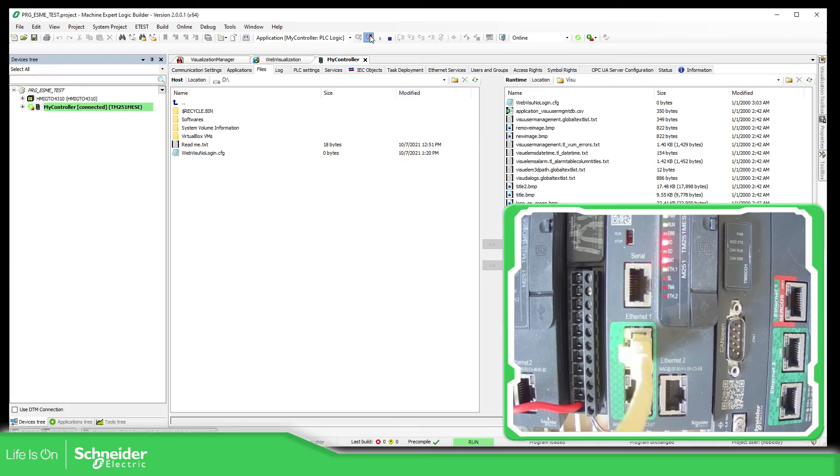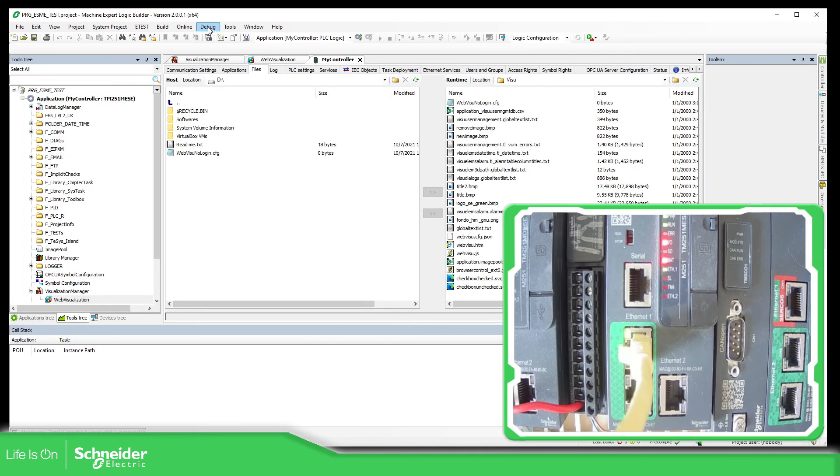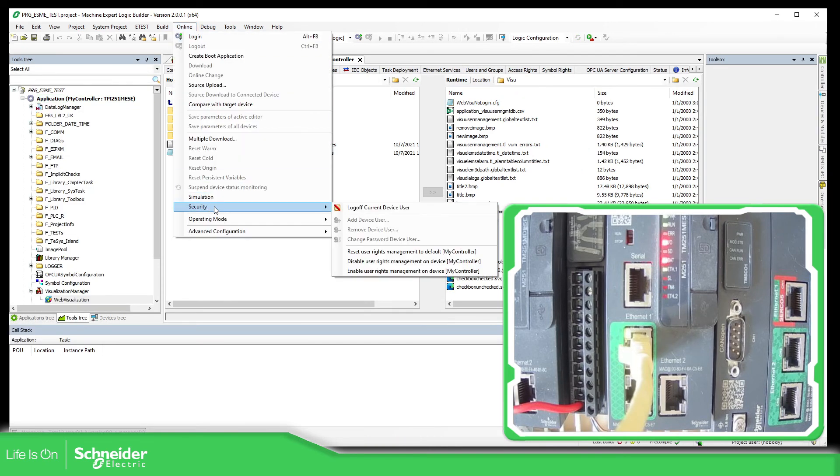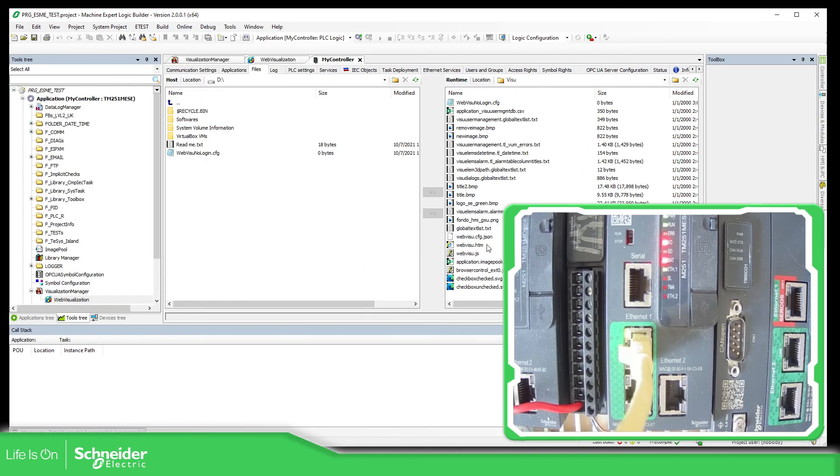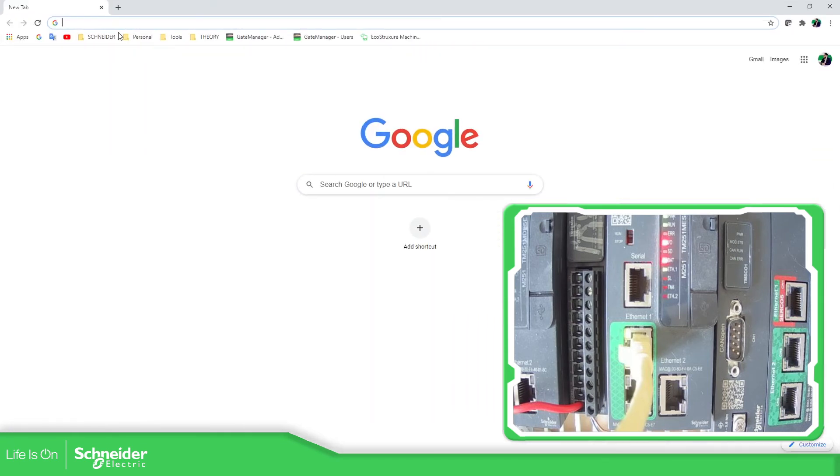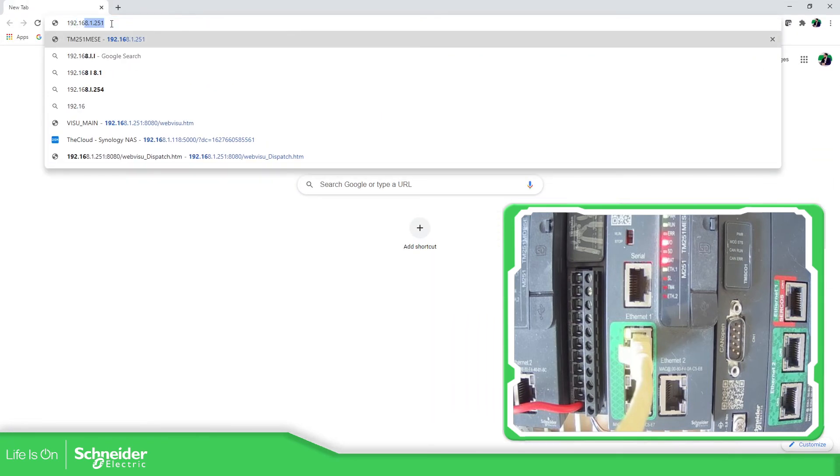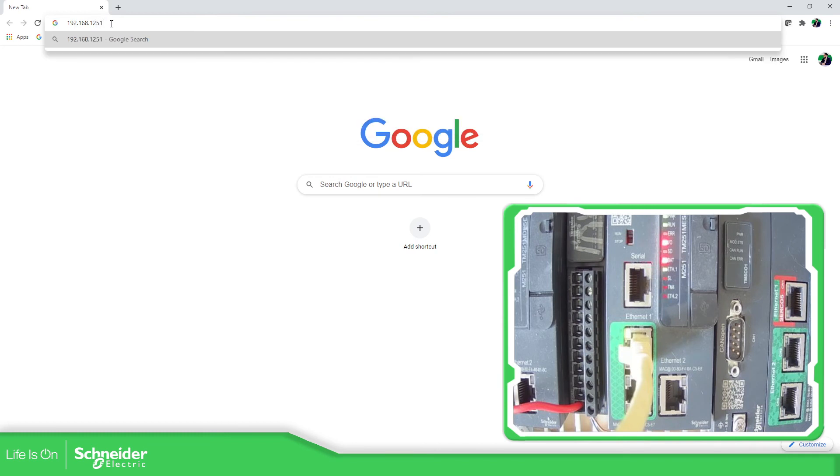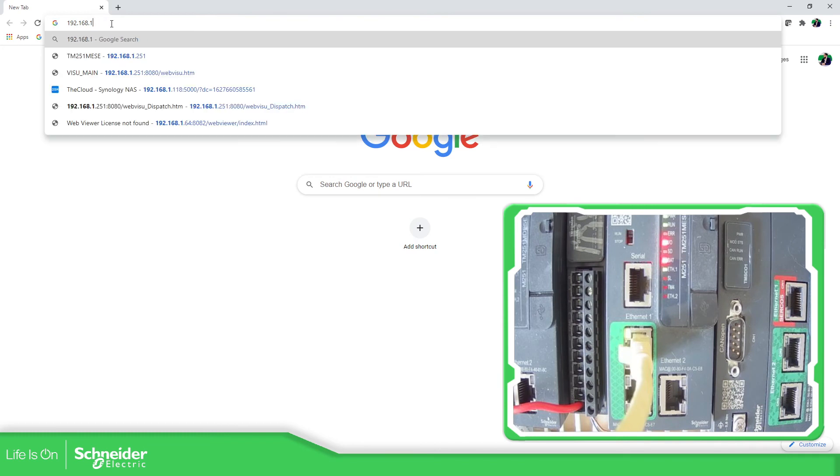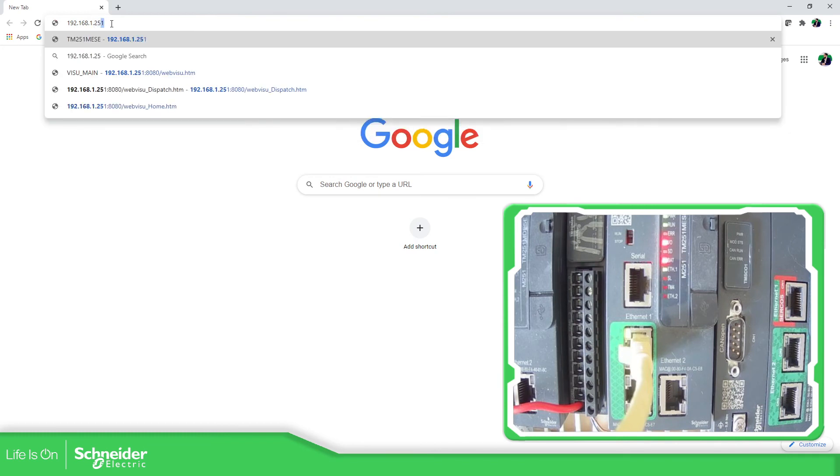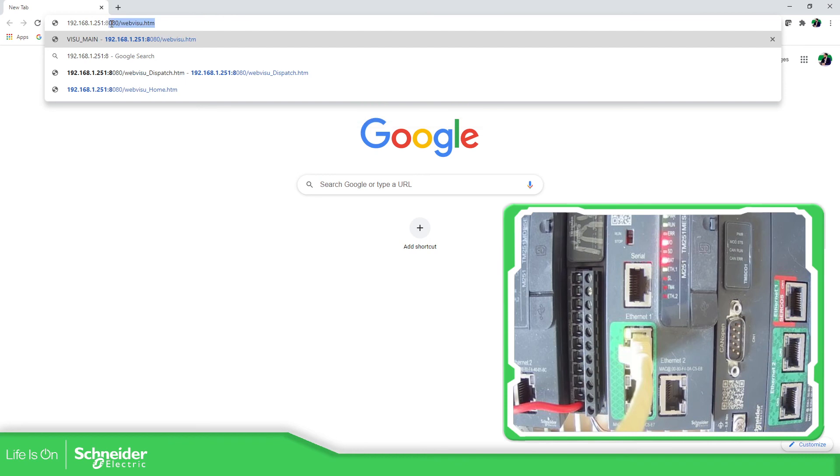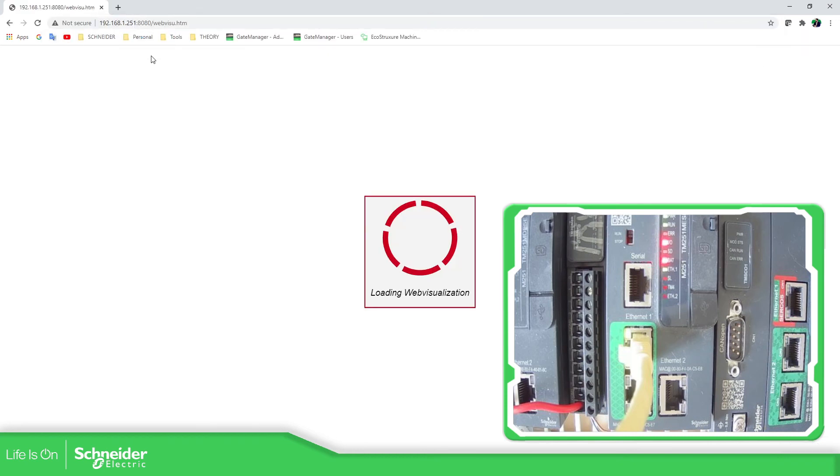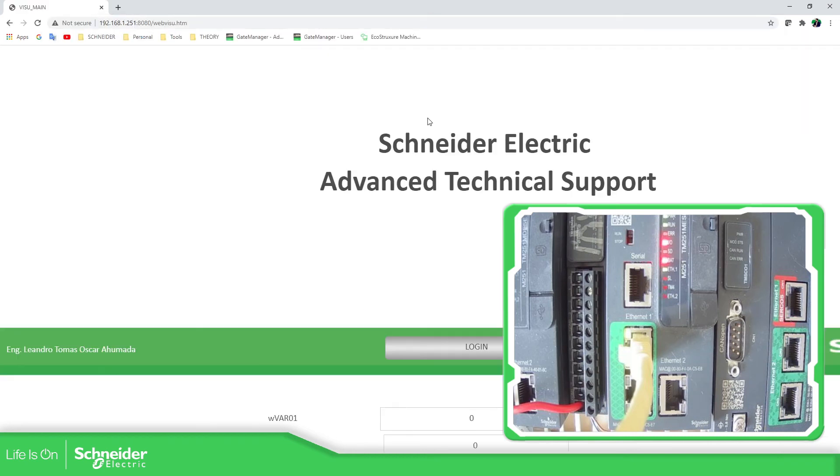So now I'm going to log out. I'm going to log off of the device. Now let's try to log in into the web server, into the web visualization. 251, 8080.